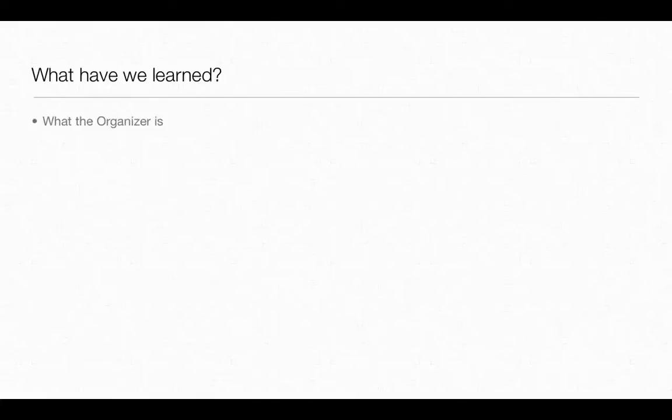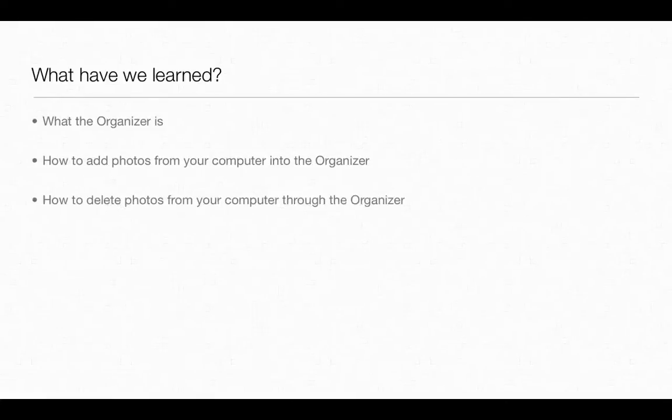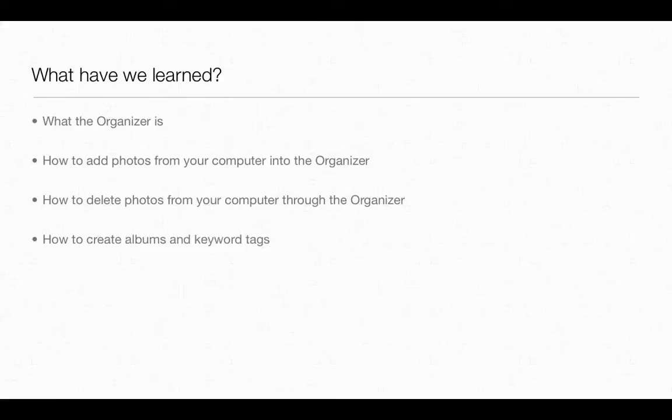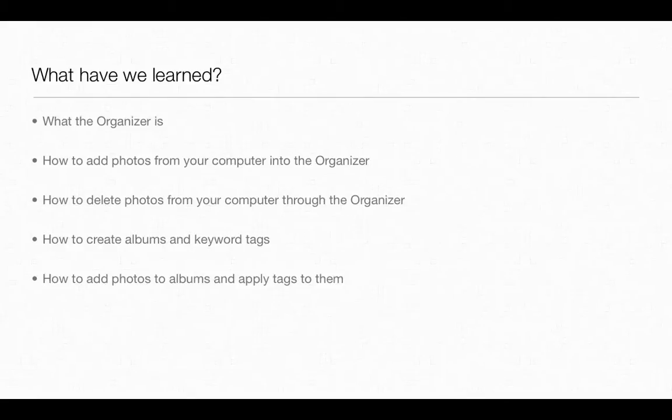So in this video, we learned what the organizer is and how to add photos from our computer into the organizer. We also learned how to delete the photos in batches from our computer through the organizer. We learned how to create albums and keyword tags. And then we learned how to add photos to the albums and apply tags to them.